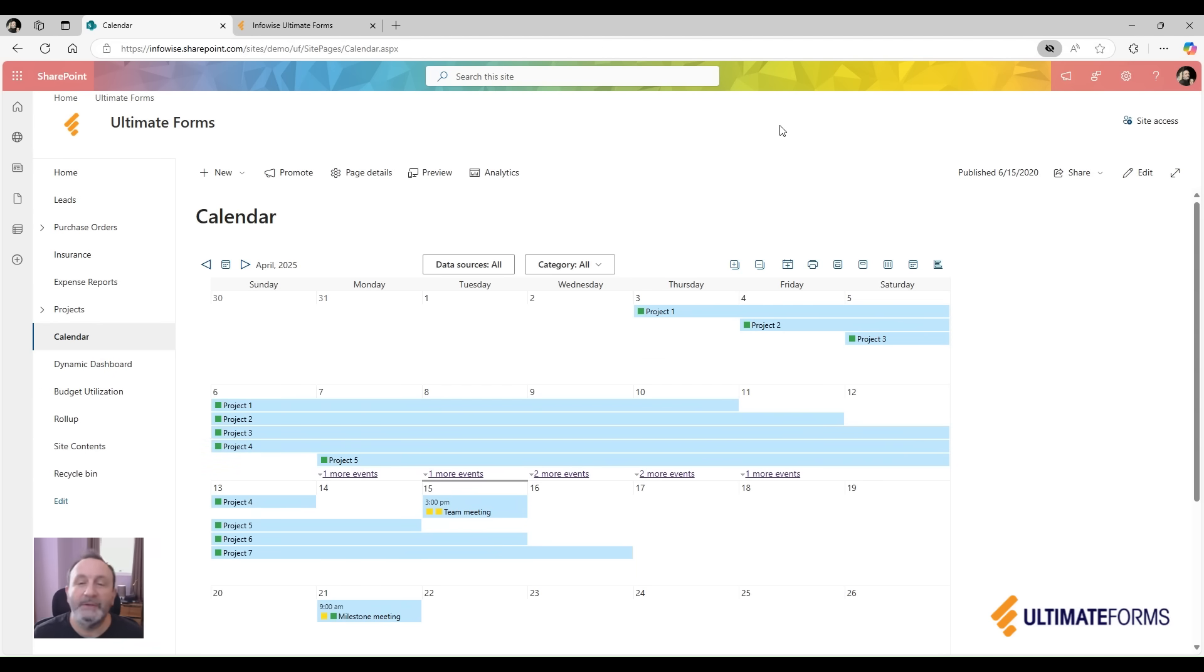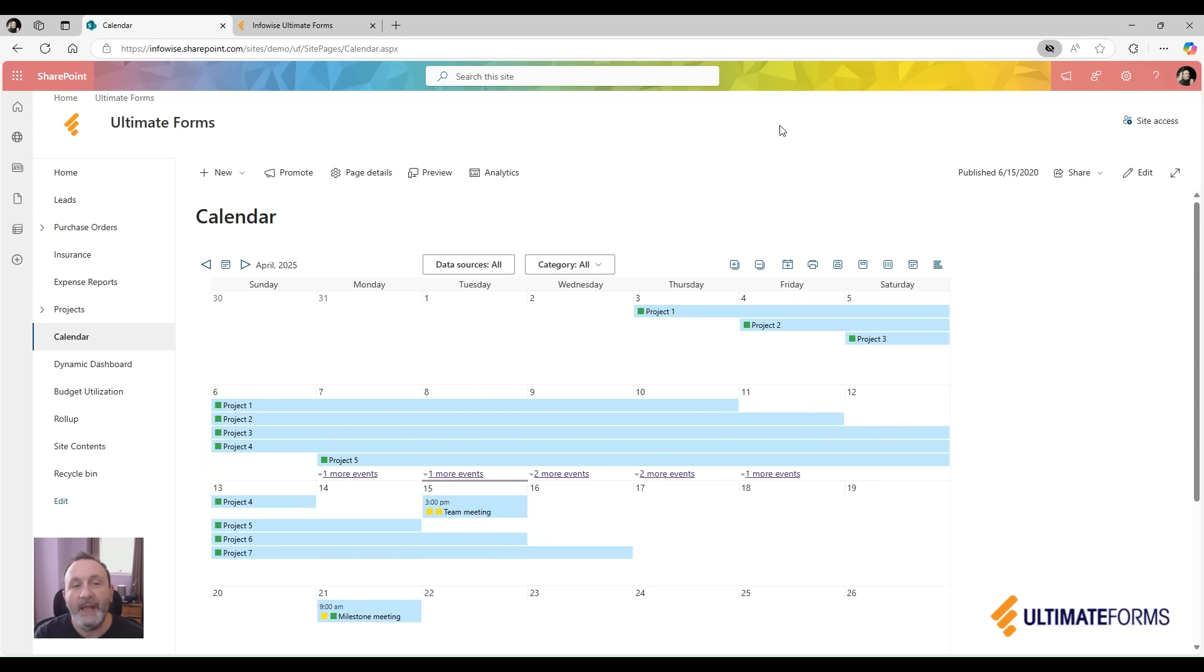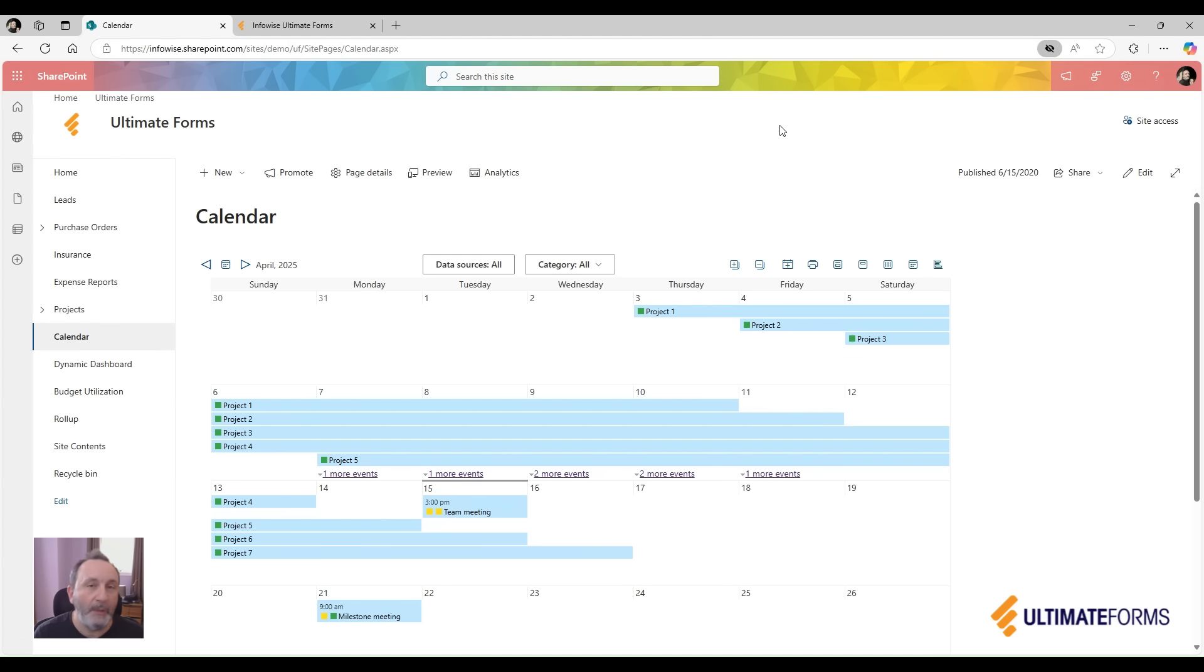You can then add items to any of the data sources directly from the calendar, as well as filter by both data source and optionally by color-coded category.